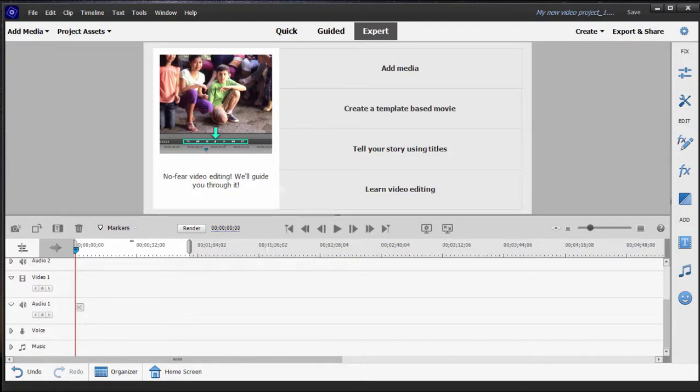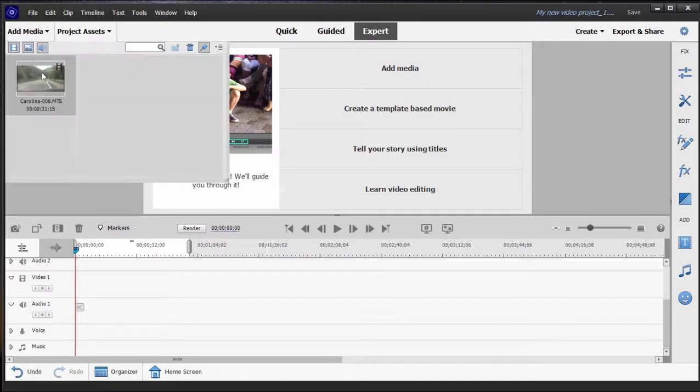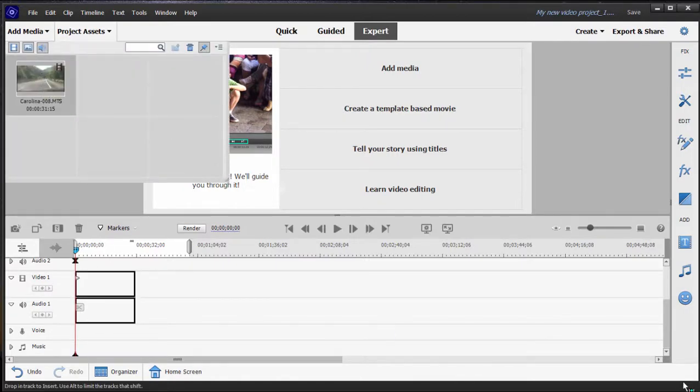Now, if you've been using the program for a while, you know that the program has a very nice system for automatically setting up its project settings to match whatever media you use or the initial media you use in the project. In other words, if I were to go up here to my project assets and drag a 1920 by 1080 video down to video track one,